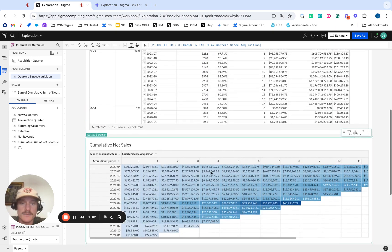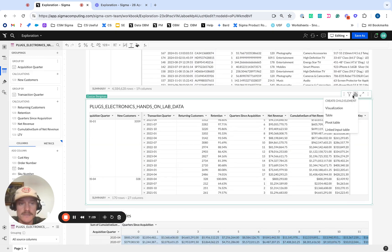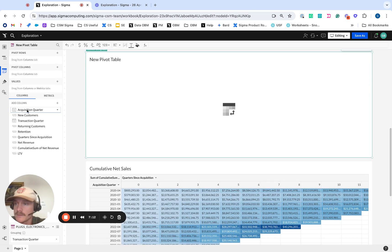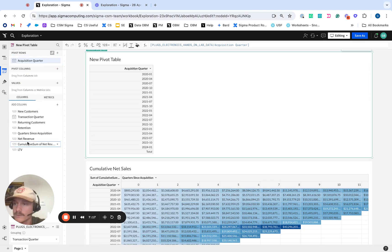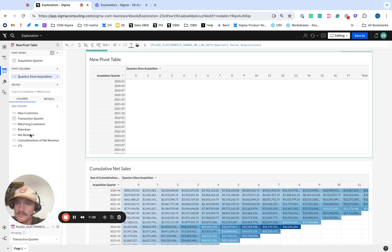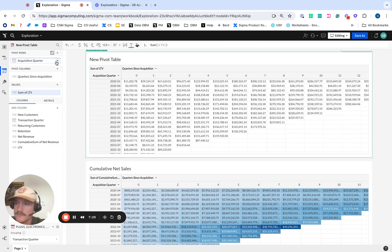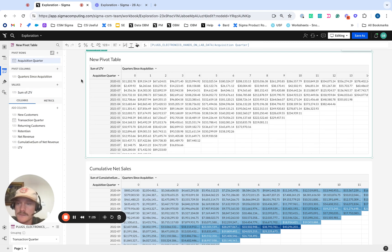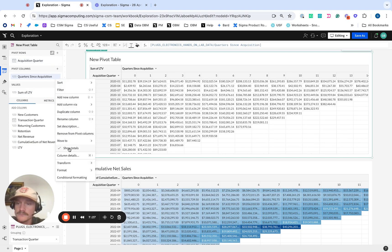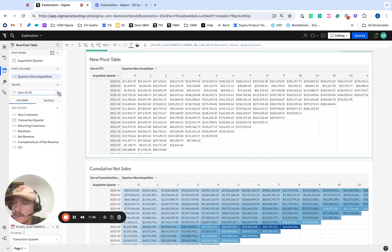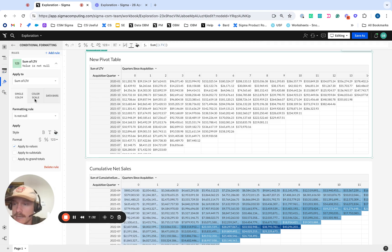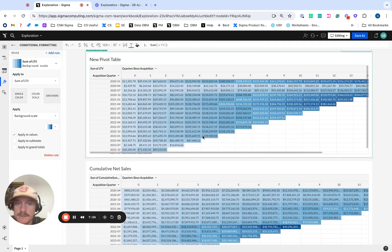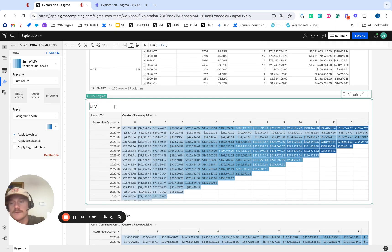And then lastly, we can build one more pivot for that LTV if you want. Acquisition quarter on the rows. Quarters since acquisition on the pivot columns. And we'll do LTV in the values. We'll turn off that show totals at the end. And we're going to come and we'll add some conditional formatting in as well. And call this our lifetime value.